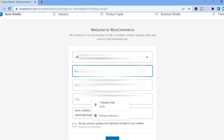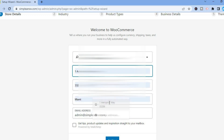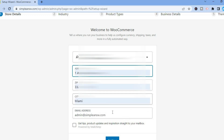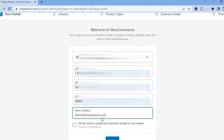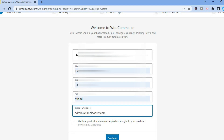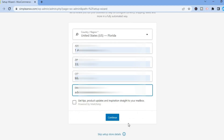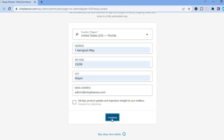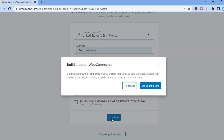After you have done that, you are going to add your address. Then you can add your email address. Once you're finished, scroll down and tap on Continue. From here you can select Yes or No.